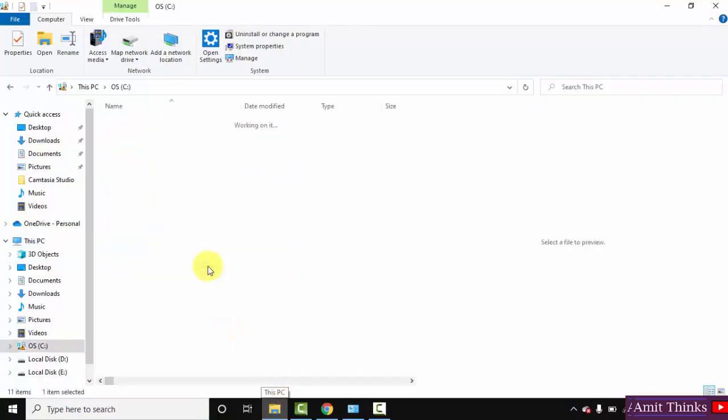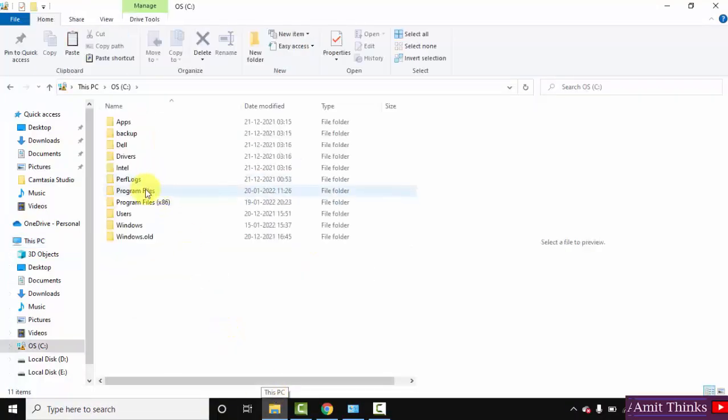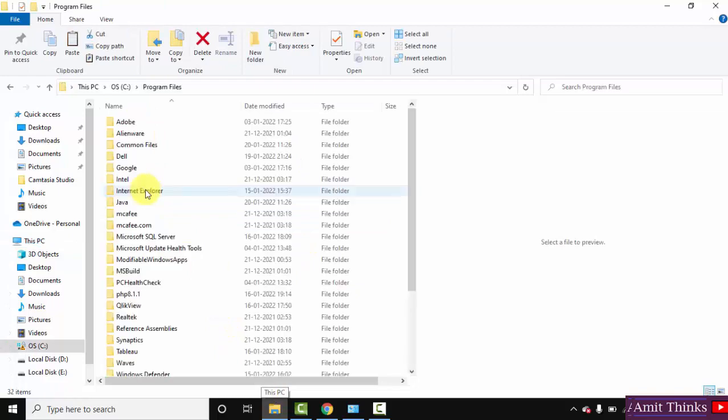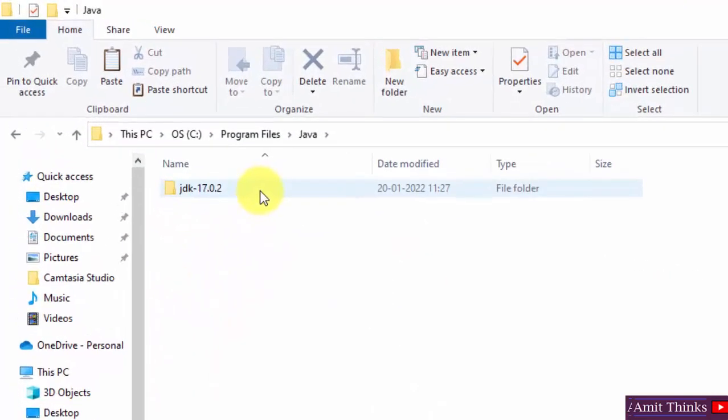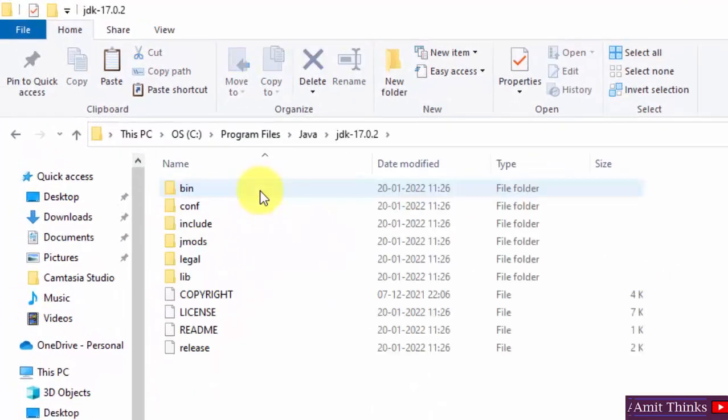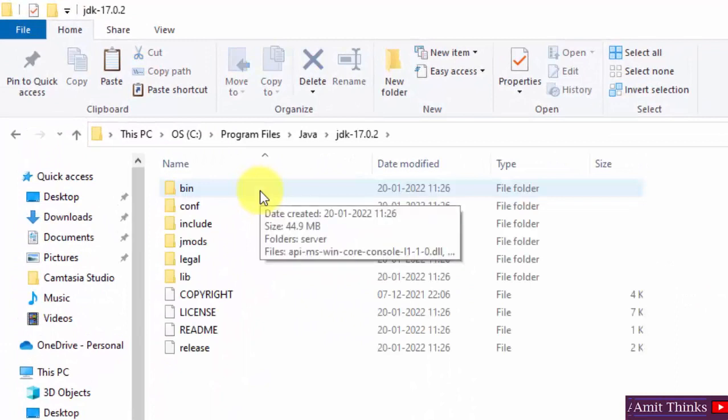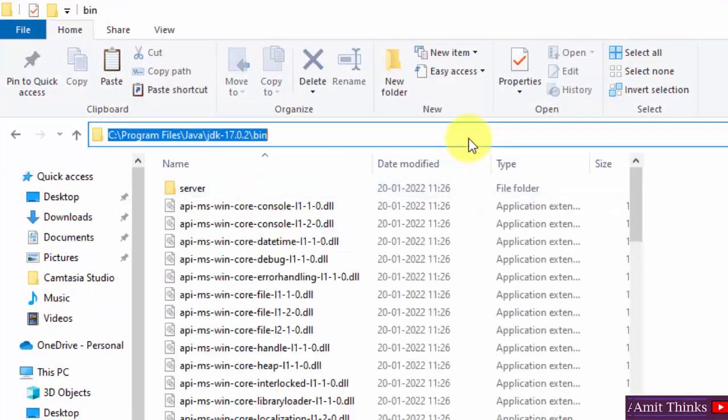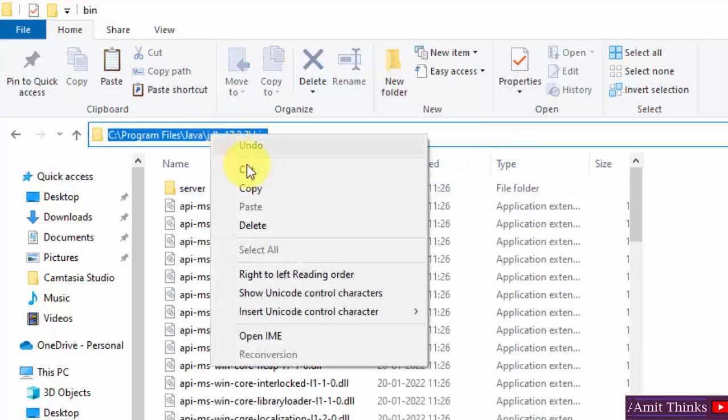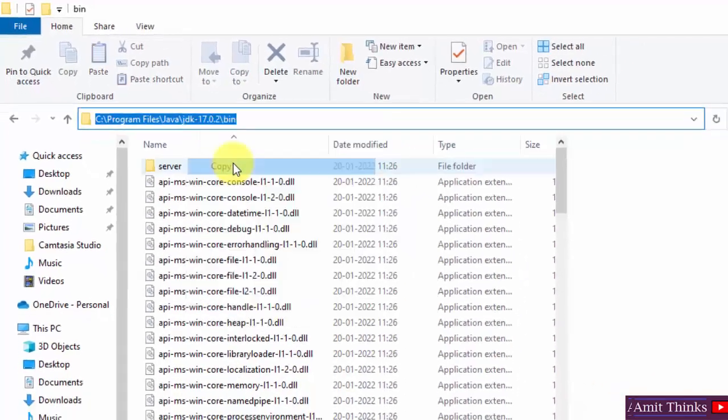C drive, program files. If you remember it was here - Java. And we have our path jdk17.0.2. Go to bin. Copy this path.